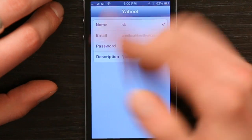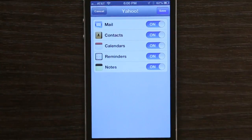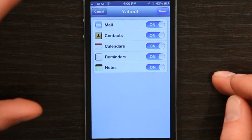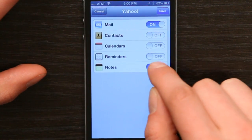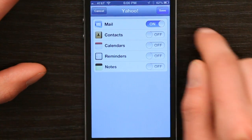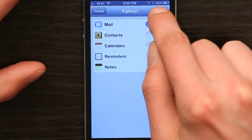You'll see it says Verifying, and then you're done. Now, because Yahoo uses IMAP as a protocol, it can synchronize contacts, calendars, reminders, and notes. I personally don't want any of those things on, so I'll turn them off and then tap Save.